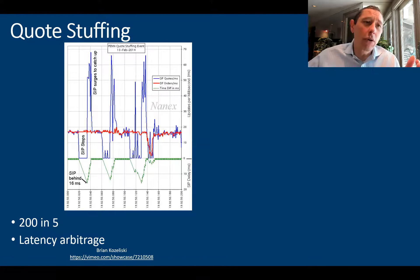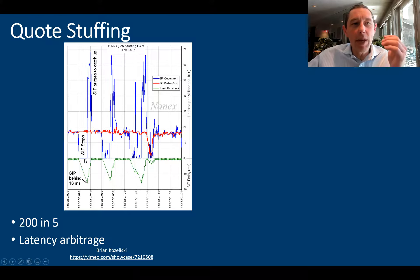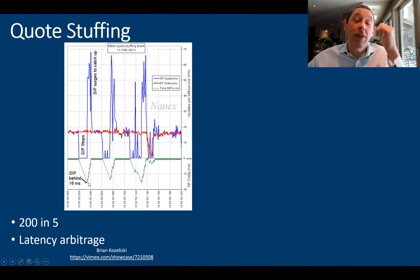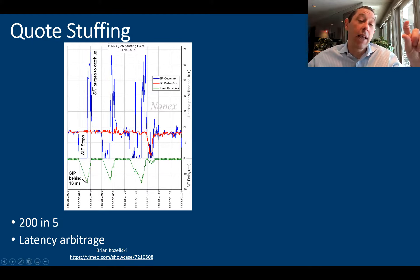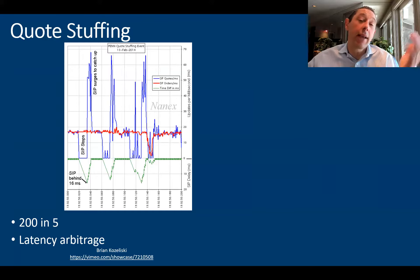If you look closely here, you can see what I'm talking about. There's a big delay here where the SIP is totally stopped — nothing's going on. There's about a 16-millisecond delay, and that's where these people are capitalizing. Because of that delay, they can move faster and cherry-pick all these prices, being the ones with true price discovery, to the detriment of other actual investors.